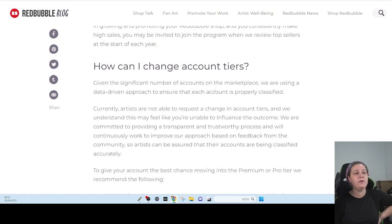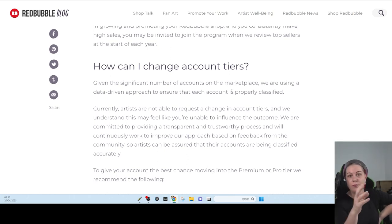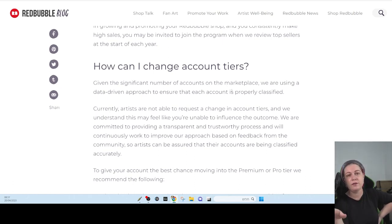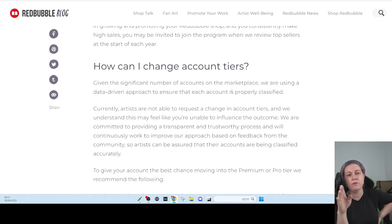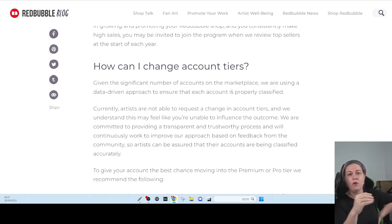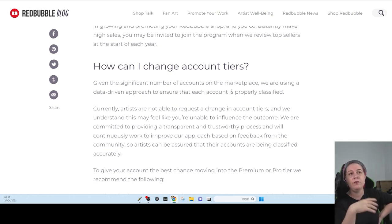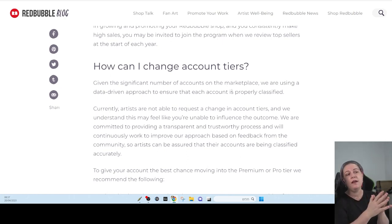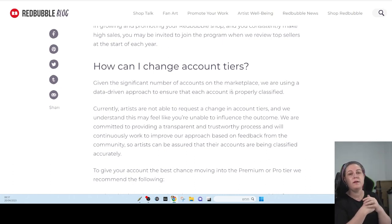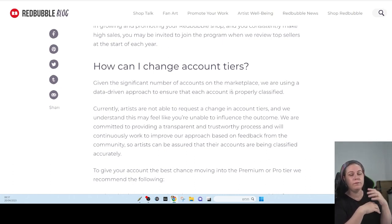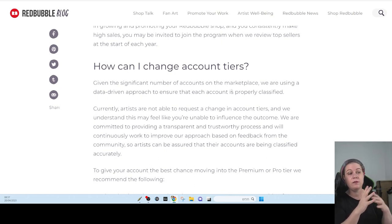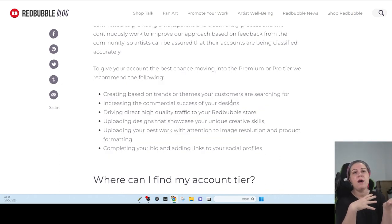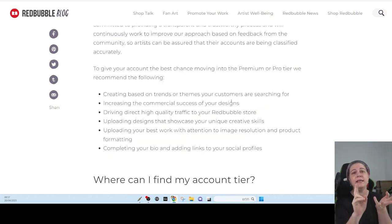They say here that they are not going to give you any way to move from tier to tier. I think what they did, they put all the accounts on standard and then some of the accounts that they already featured or already liked or already had whatever, they knew that they partnered with or whatever and they gave them the premium and the pro. I don't think there is a way to go without the fees on Redbubble. So if you think about starting on Redbubble, take that into consideration.